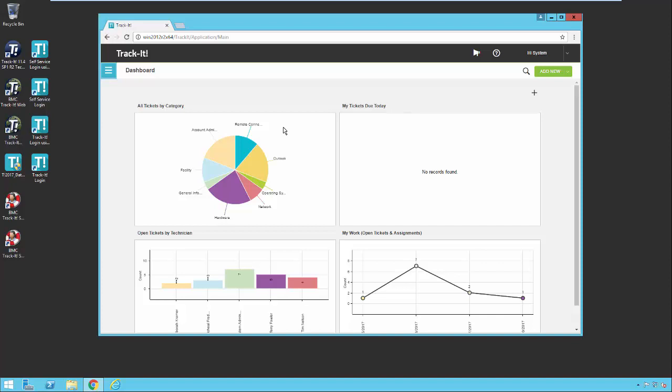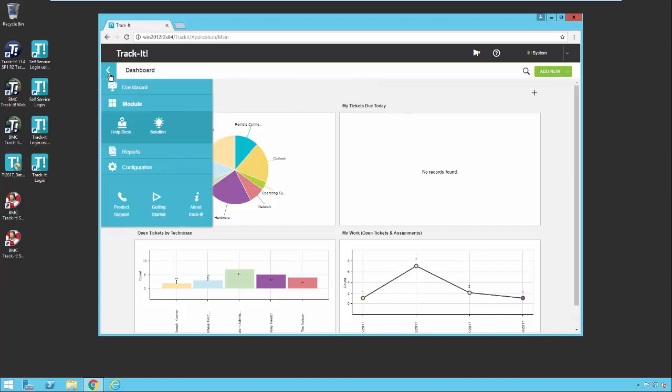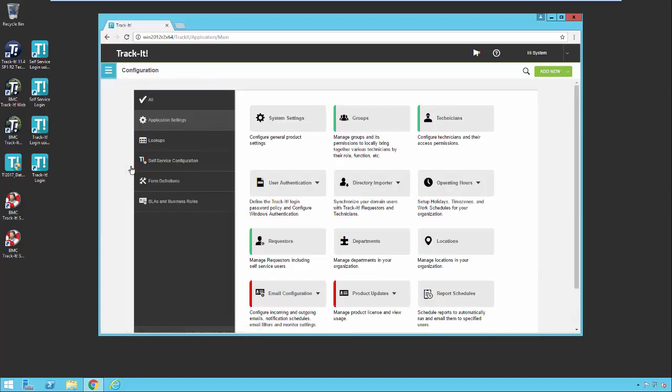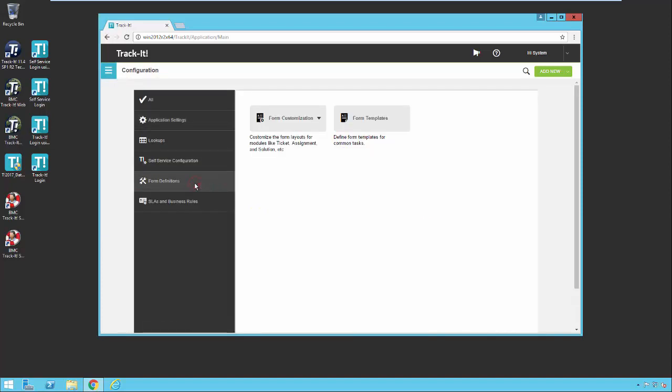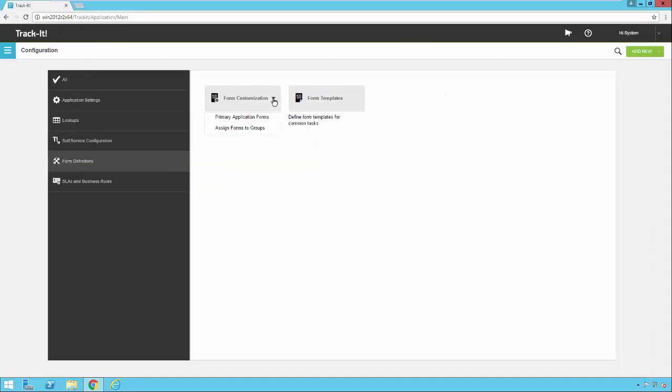For full details on everything you can customize in the form customization tool and all the options, I would refer you to the online documentation. So I'm already logged in to Track-It. I'm going to click on my menu and select configuration, then click on the form definitions button here on the left, and here's the form customization option.